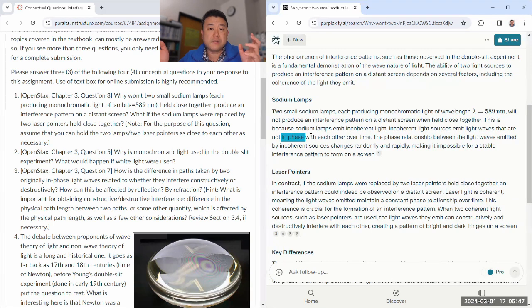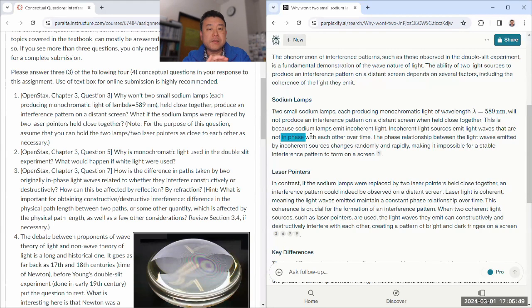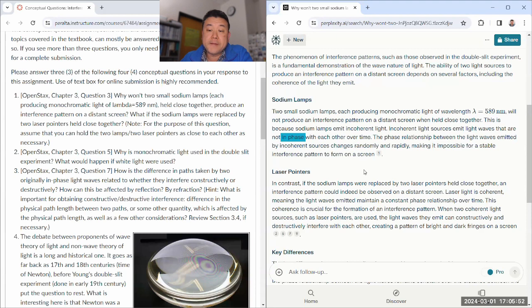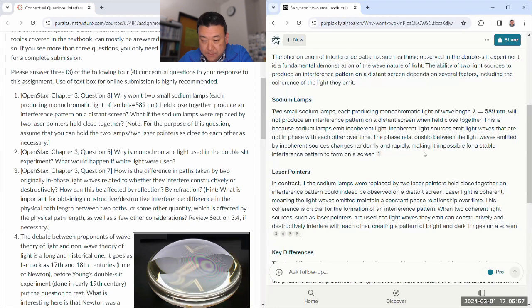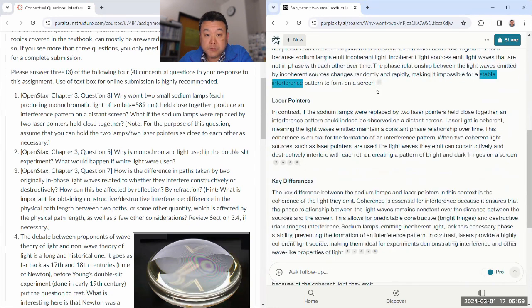That's what's important. Otherwise, whatever interference pattern there is at one moment in time gets washed away when you average it over time. The phase relationship, yeah, randomly and rapidly making it, yeah, stable is the key word here. Pretty good answer.